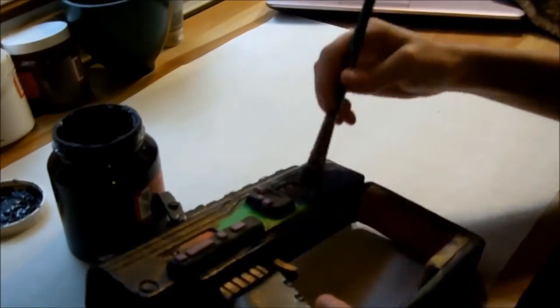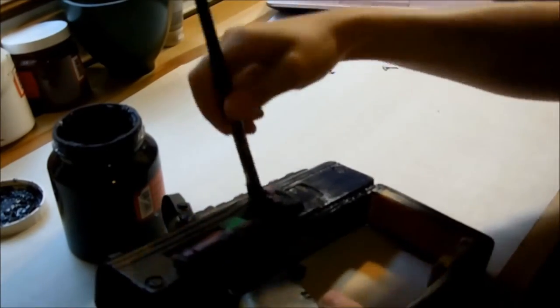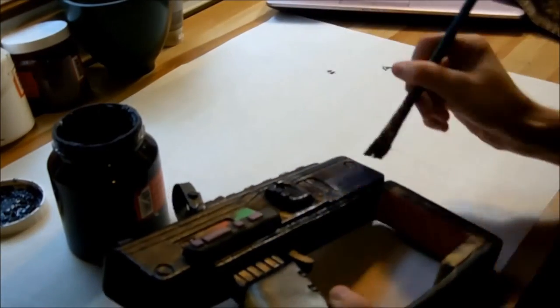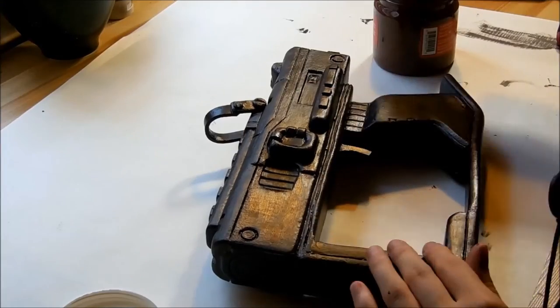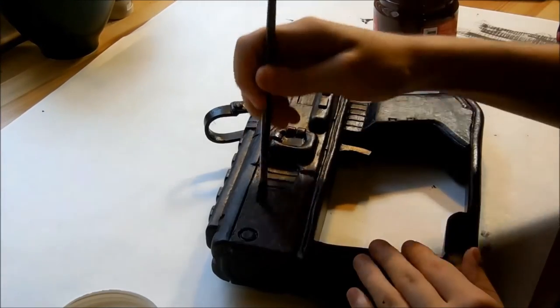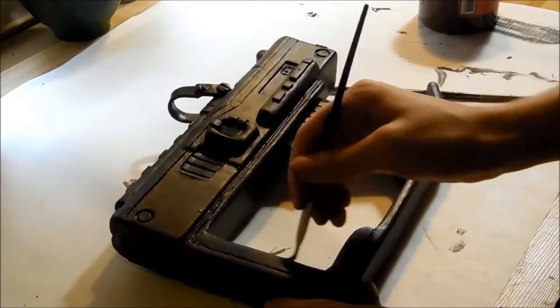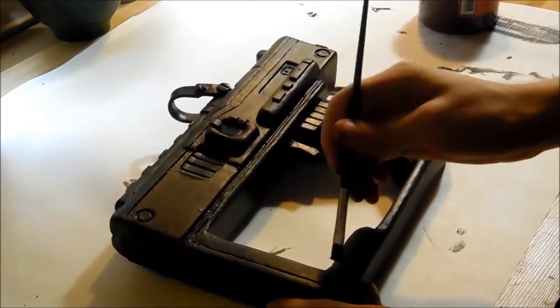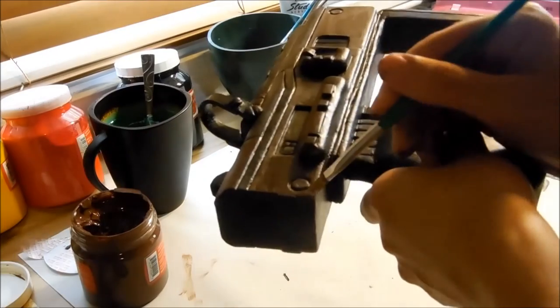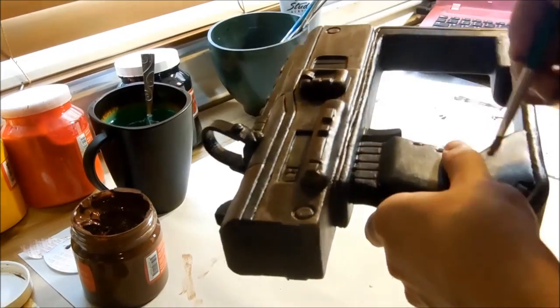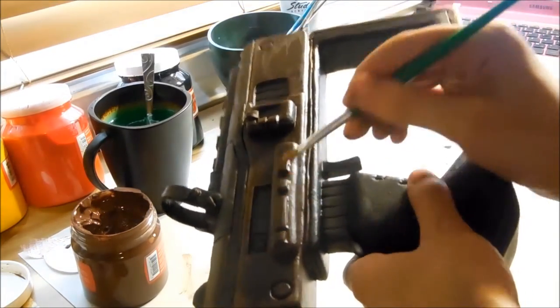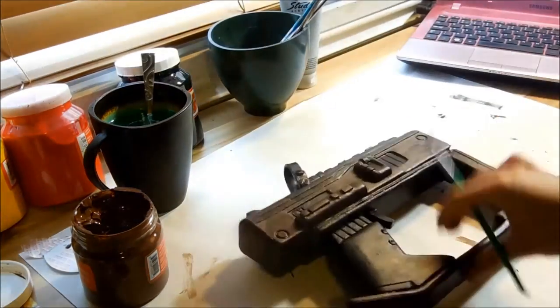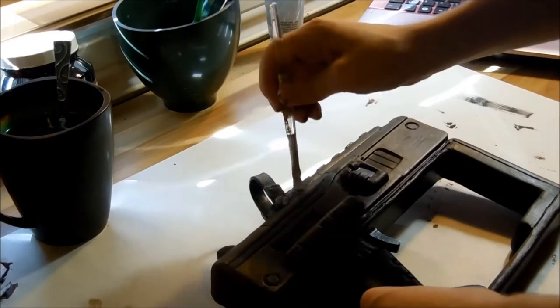To begin the paint job, I based it all out in black. Then I layered on the brown. I patched up any of the black spots that got other colors on it. I used lighter colors to add highlights to the edges.